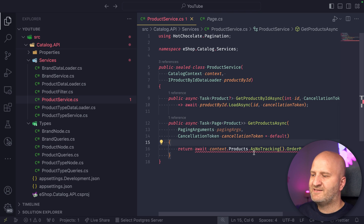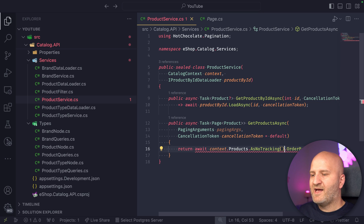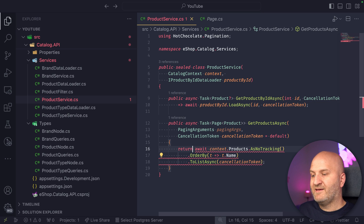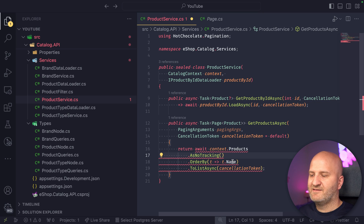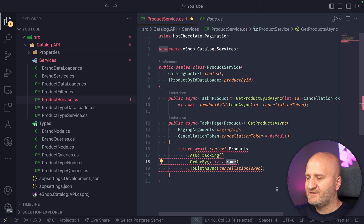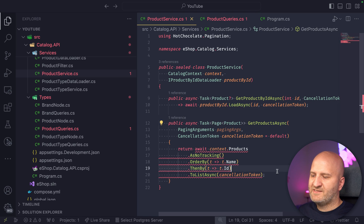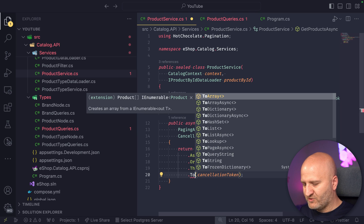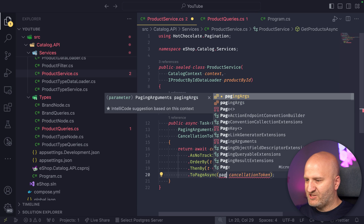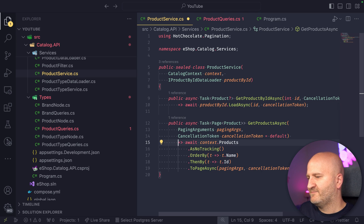Back in our project, we have our context with the products, and at the moment just an OrderBy name. If you already know how keyset pagination works, you know it needs a stable order, and as the last order, a stable key. The name might be sufficient, but since you could have the same name twice, we also need to do a secondary sort by product ID. To make that pageable, we use a new extension method for Entity Framework called ToPageAsync, and pass in the paging args — and you're basically done. This is our paginated call.